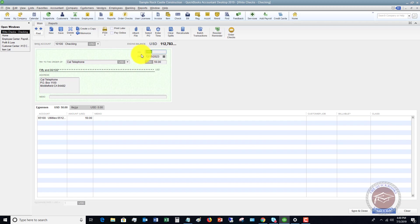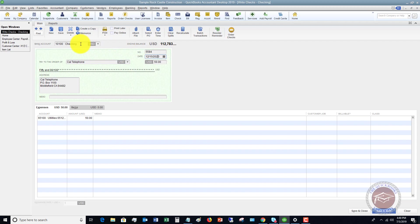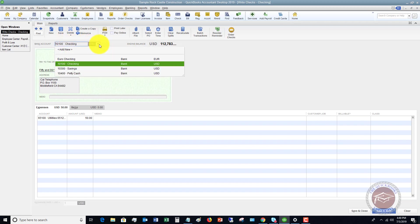You want to make sure that if you are handwriting a check, that this corresponds to what the check number is that you handwrote. So let's say that this is 5584. And so we've got our check number.